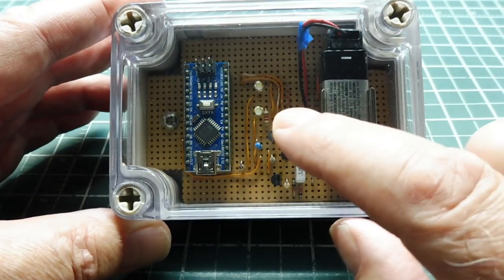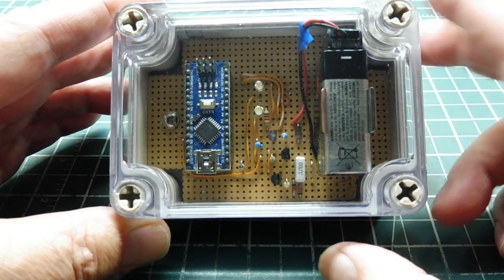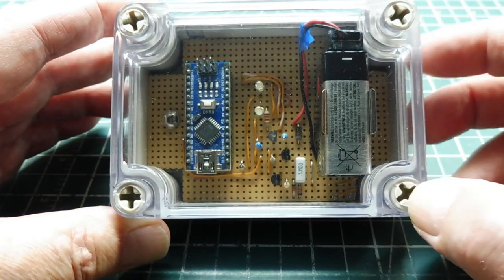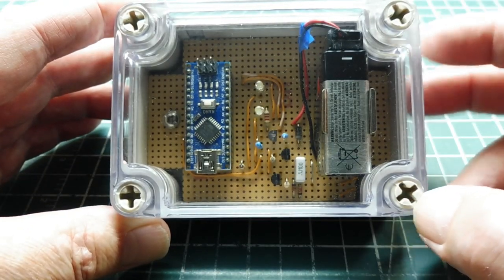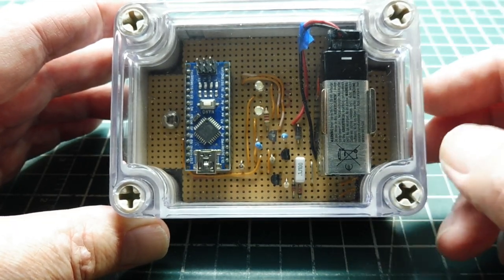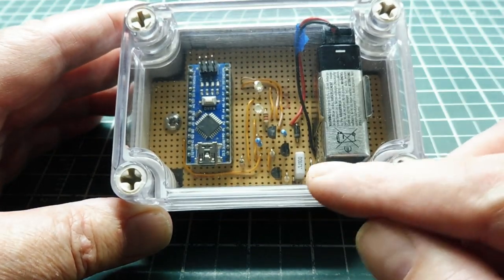But we have one problem: how do we power up the unit without a power switch? I don't want to put any switches or drill holes for switches.